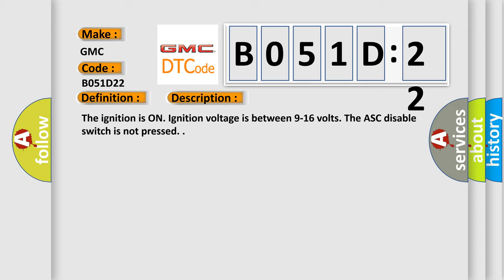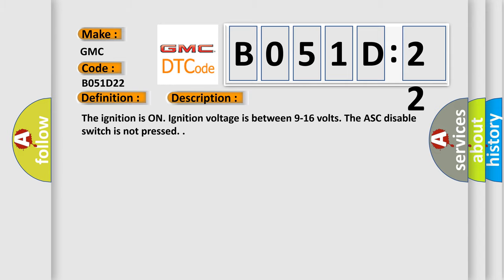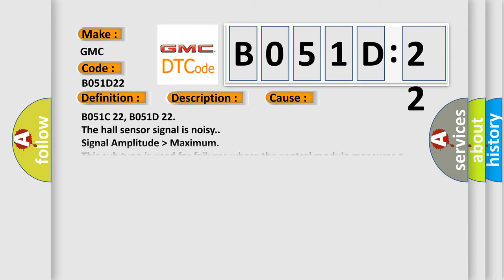This diagnostic error occurs most often in these cases: B051C22, B051D22 The hall sensor signal is noisy. Signal amplitude higher than maximum. This subtype is used for failures where the control module measures the signal voltage above a specified range but not necessarily a short to battery, e.g., gain too high.